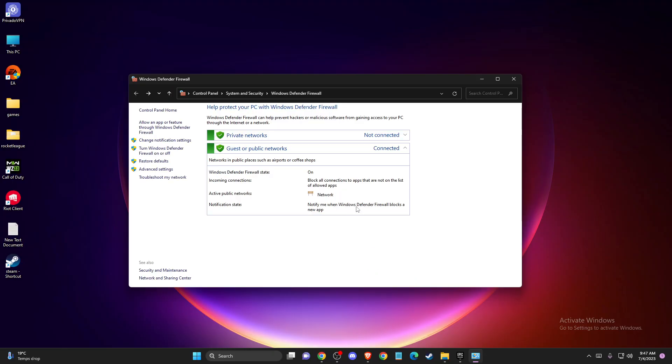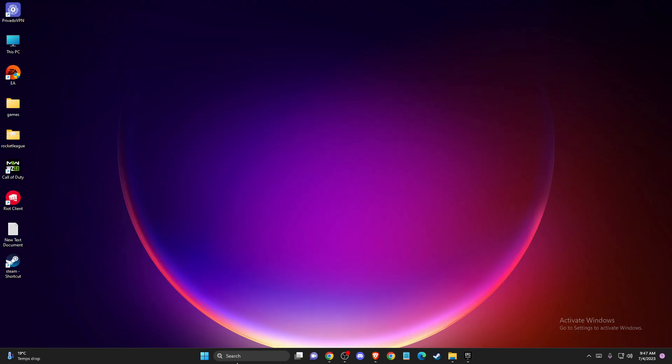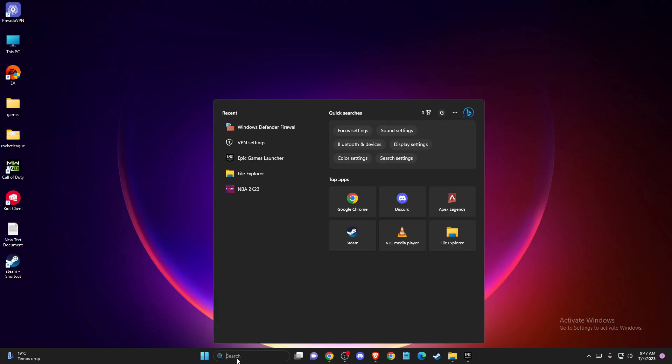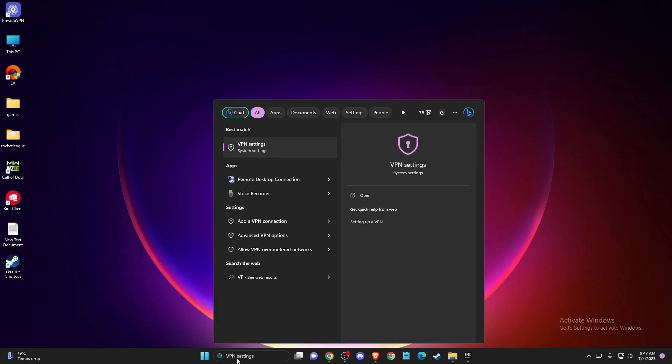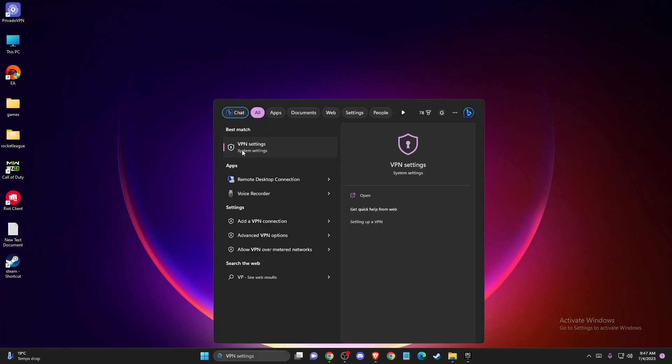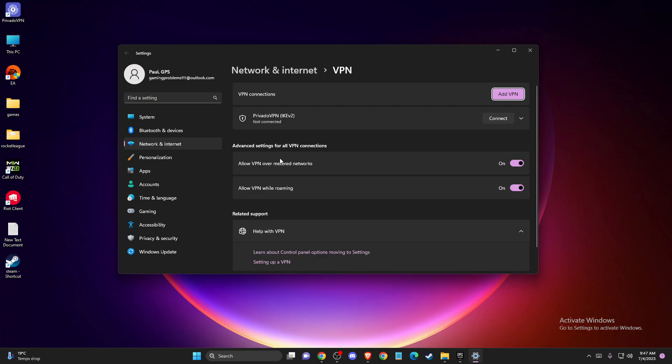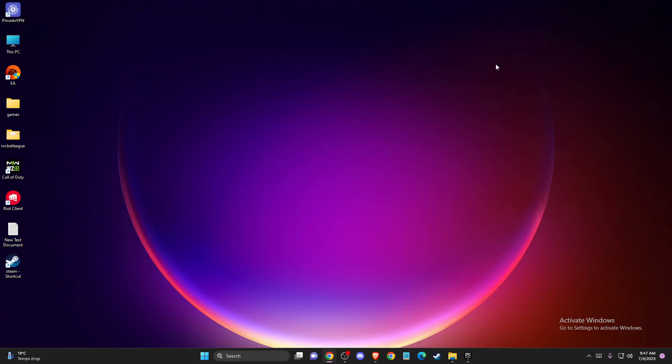Also, if you're using VPN, you need to disable VPN as well. Go to VPN settings, make sure you're not connected to the VPN network, and then check if the problem persists.